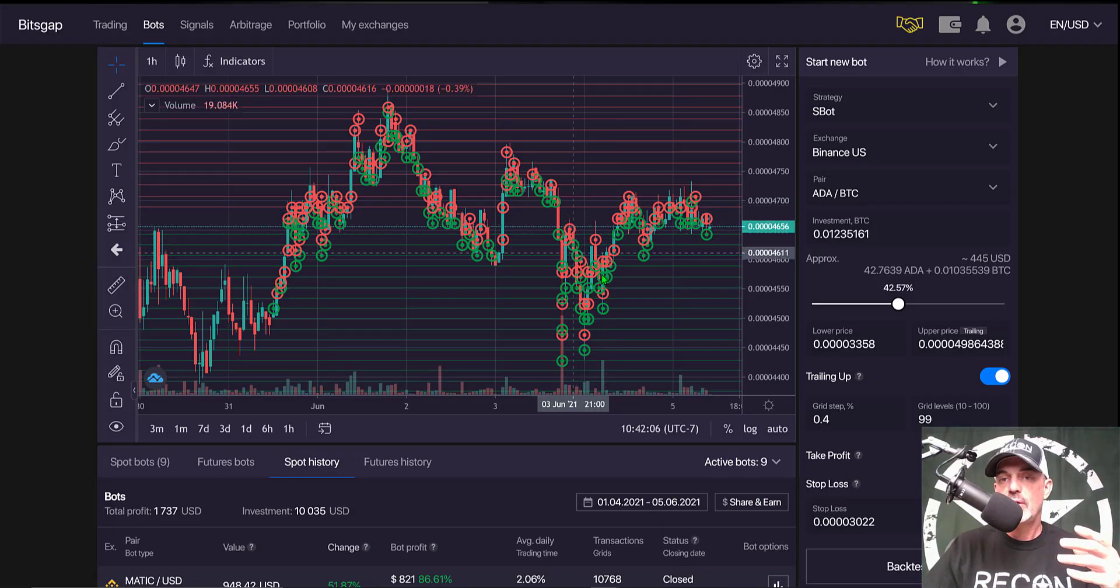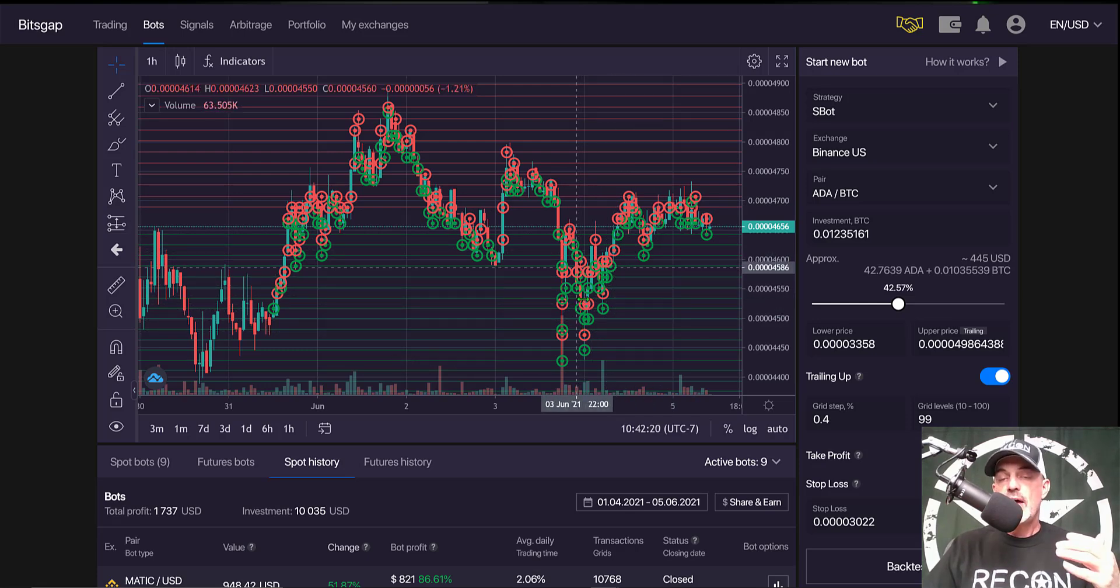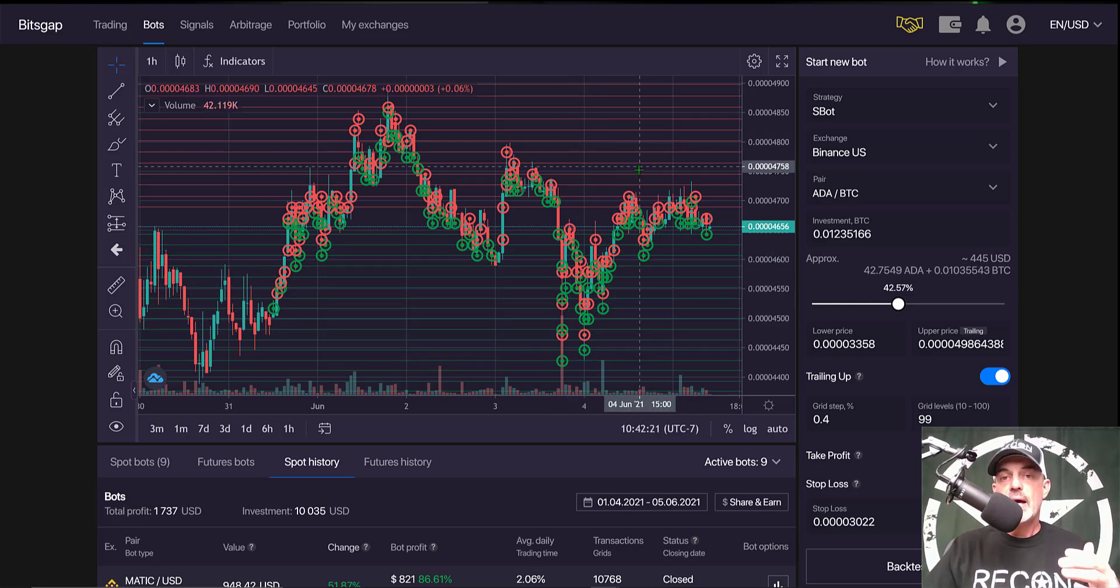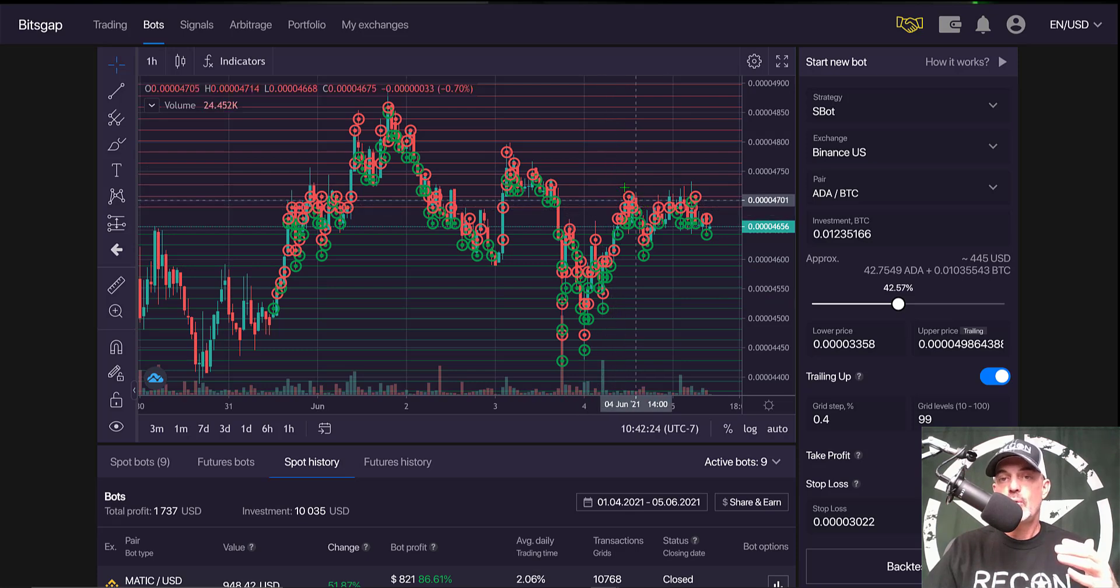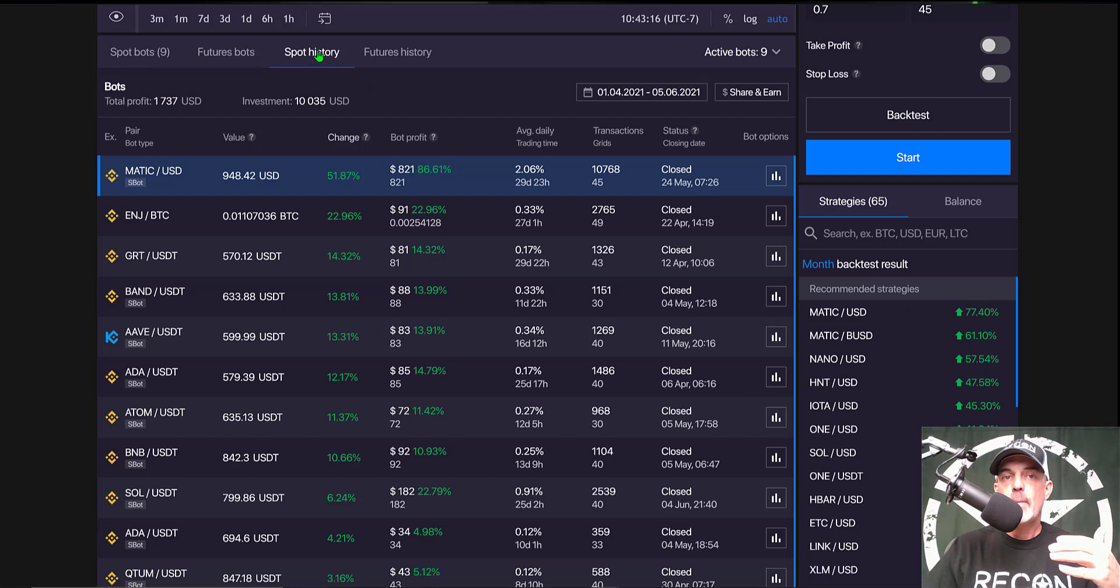And it sells on the way back up when it hits the sell limit orders or the red lines on the way back up.